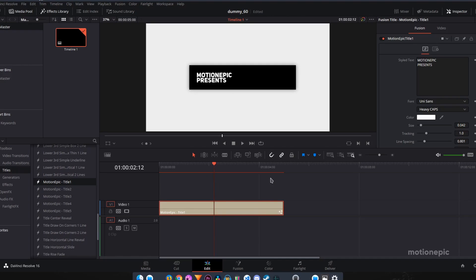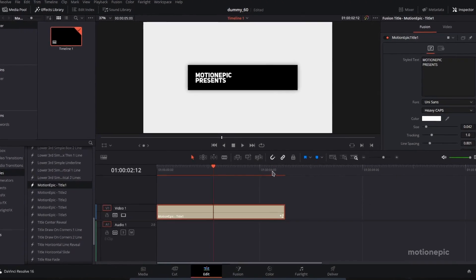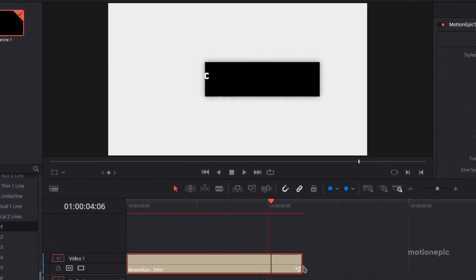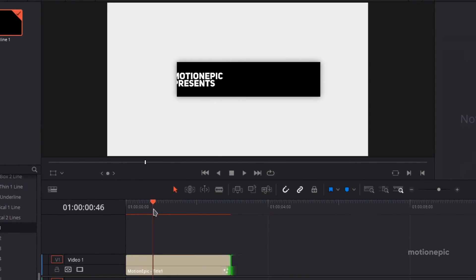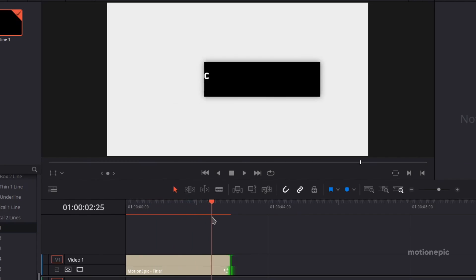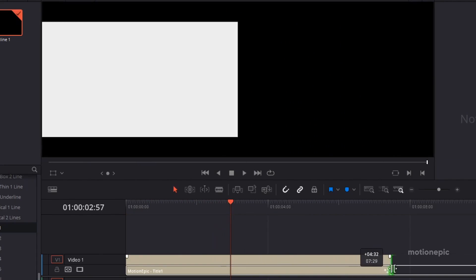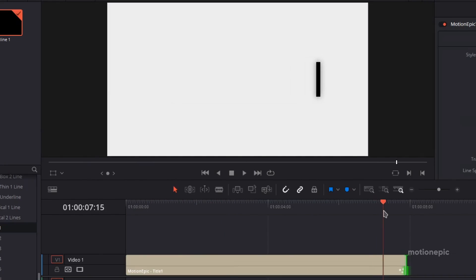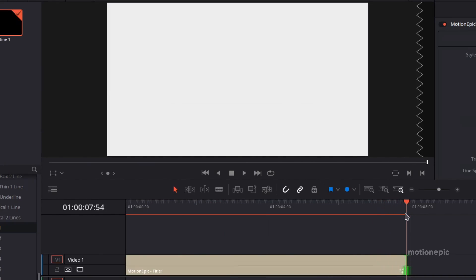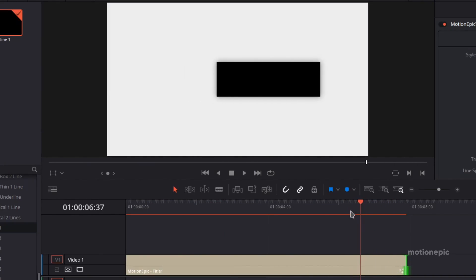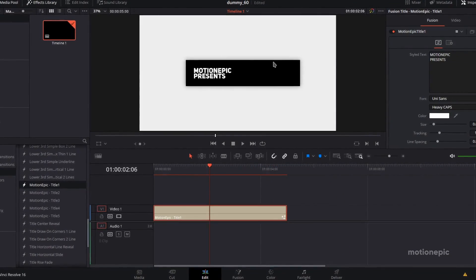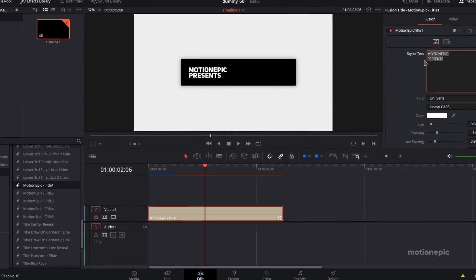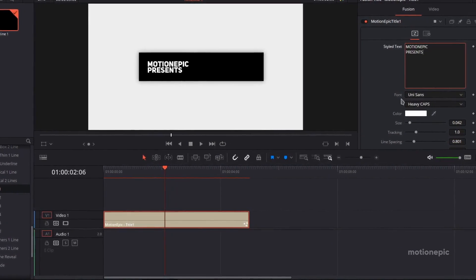The cool thing is that this will work with any frame rate. If you want to change the length and you think it's too long, you can reduce the length and the animation will adjust to the new length of the clip. Alternatively, you can also increase the length and it will still work with that length as well. I'm going to set this to five seconds, which is the default.